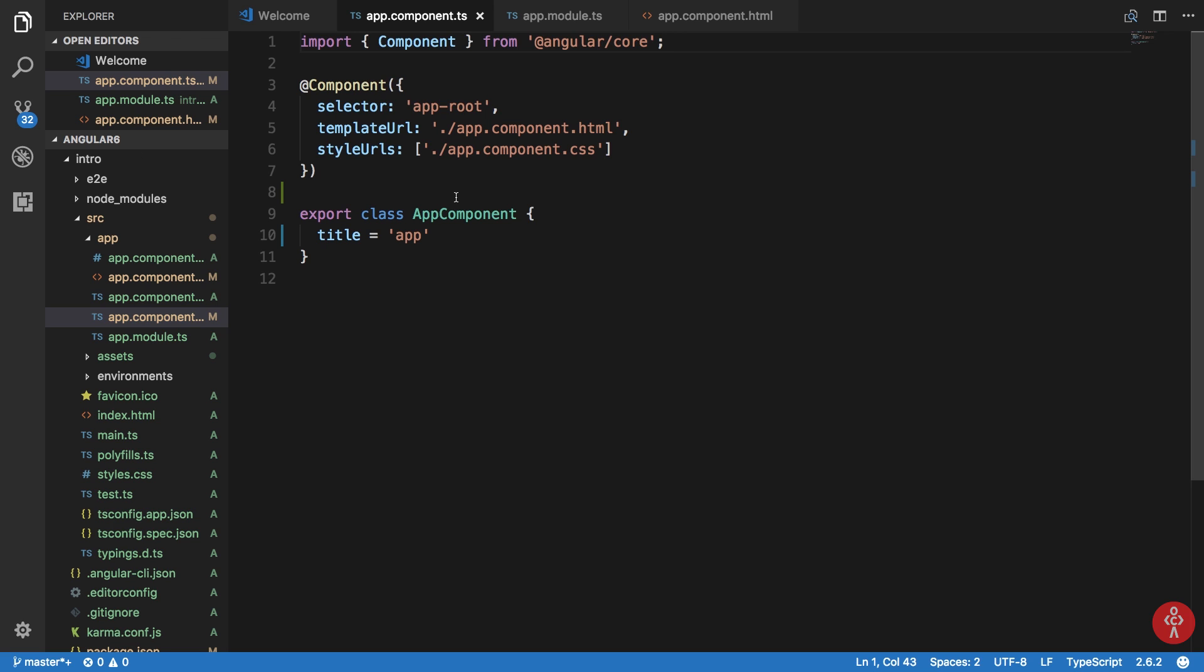You can break your layout into components. For example, if you're using headers multiple times on different screens, then you can create a header component which would be reusable on pretty much every page you want. So it is an independent thing, a component, which you can import into any file and use it.